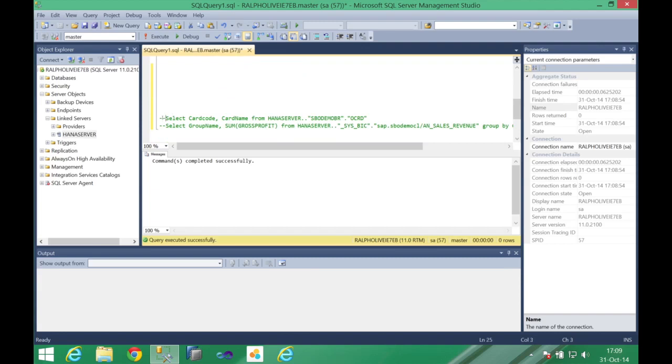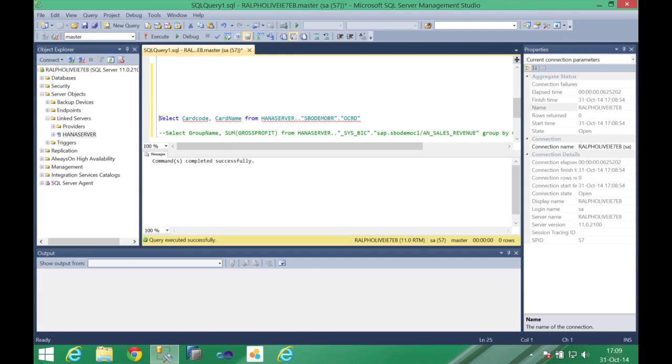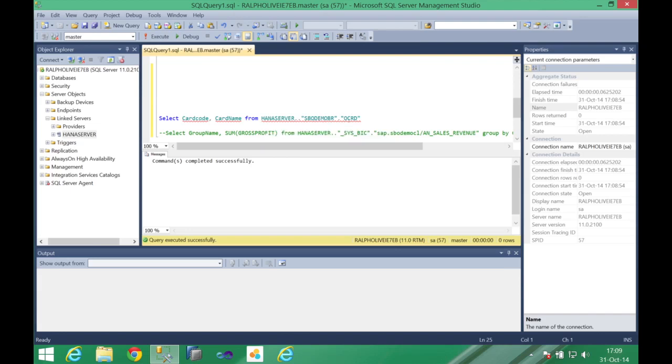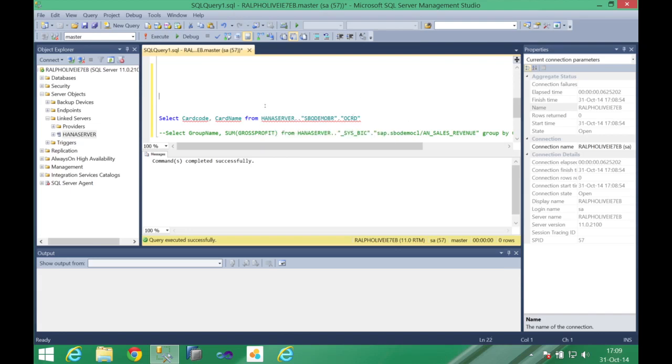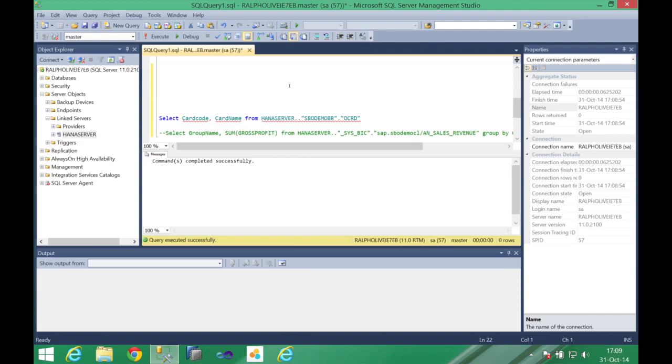On your remote server, here I have prepared two statements, one statement that will select two fields from one schema called SBO demo BR in the table OCRD. And the only change you need to perform on your statements is that you need to point it to your remote server to your linked server. So the name of your linked server, a couple of dots, and then you can execute this query.